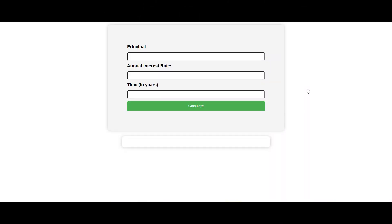Hello guys, welcome back to my YouTube channel. In today's tutorial, I'll be showing you how to calculate compound interest using only HTML, CSS, and JavaScript. As you can see on my computer screen, we have built this simple application that will calculate compound interest yearly, or whatever time in years you want.